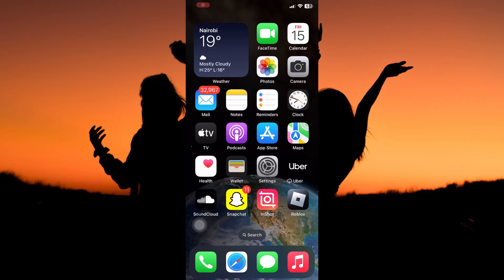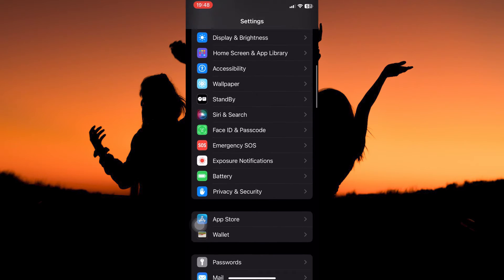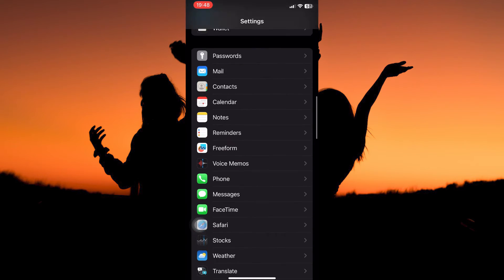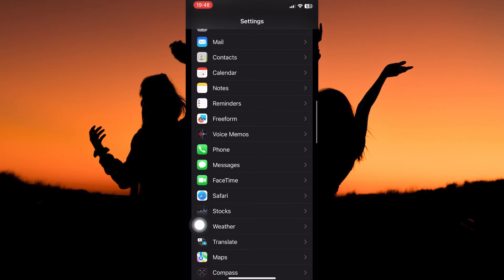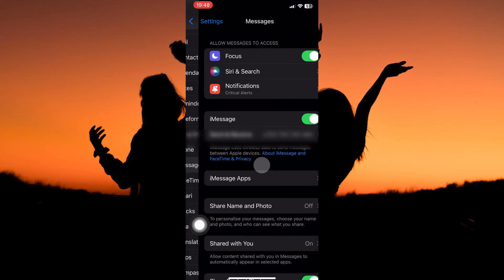To fix this issue you need to be on your settings app. So in your app library open the settings app. Here scroll down until you see Messages. Once you find it click to open.